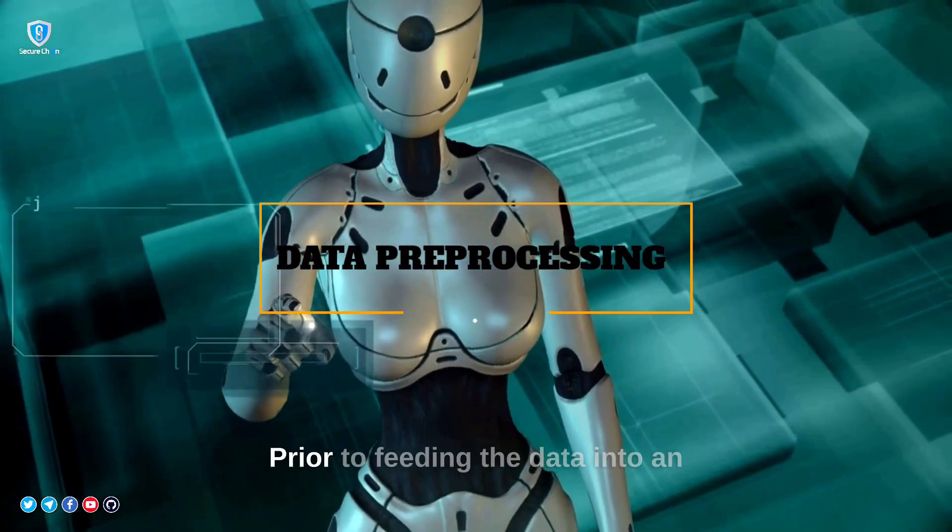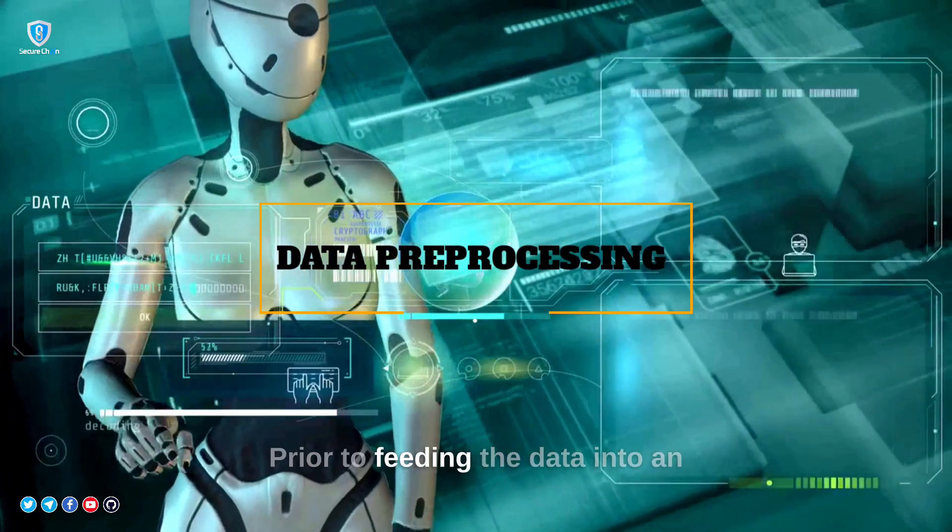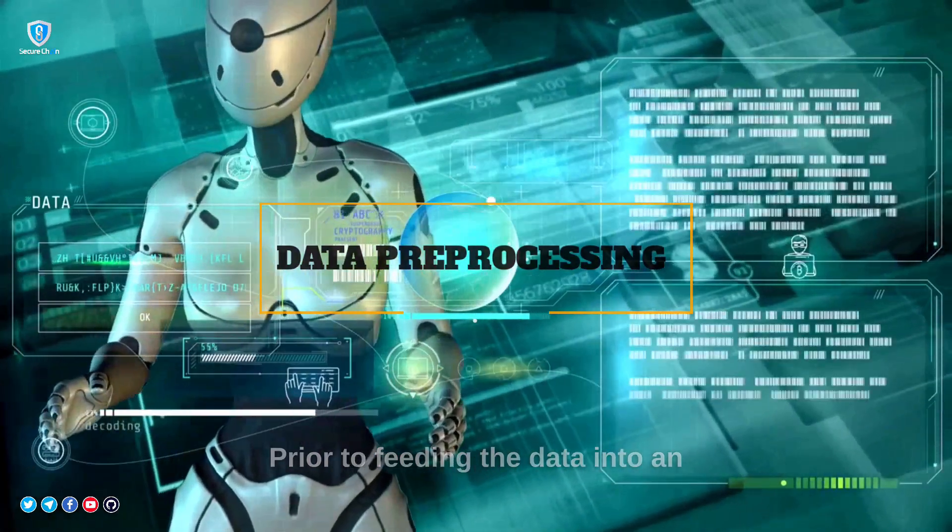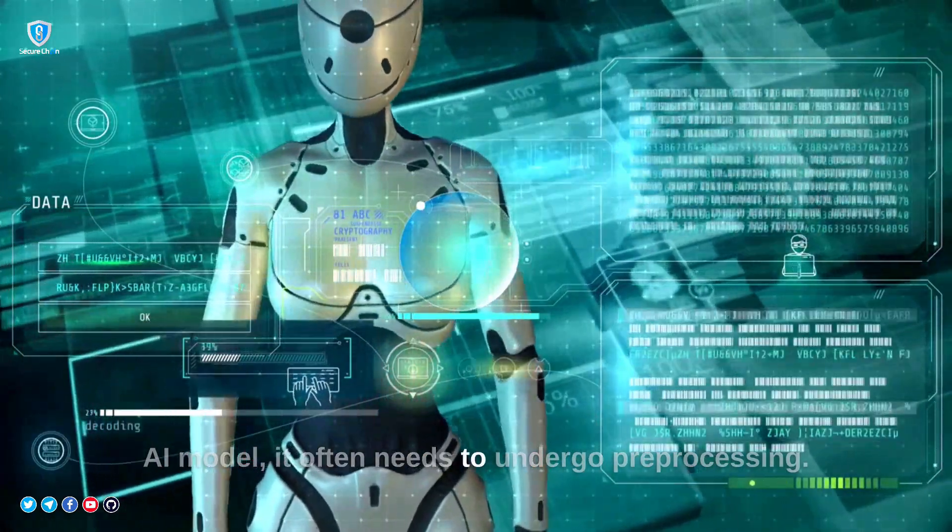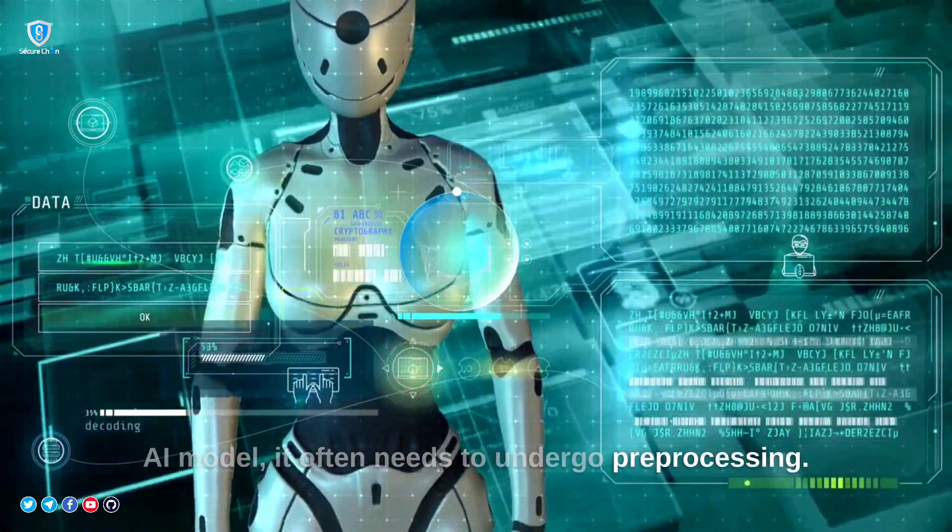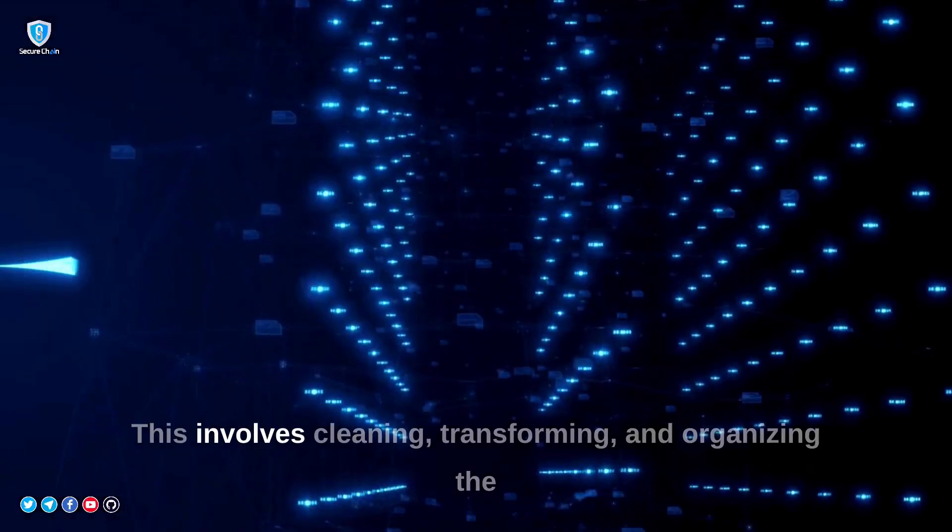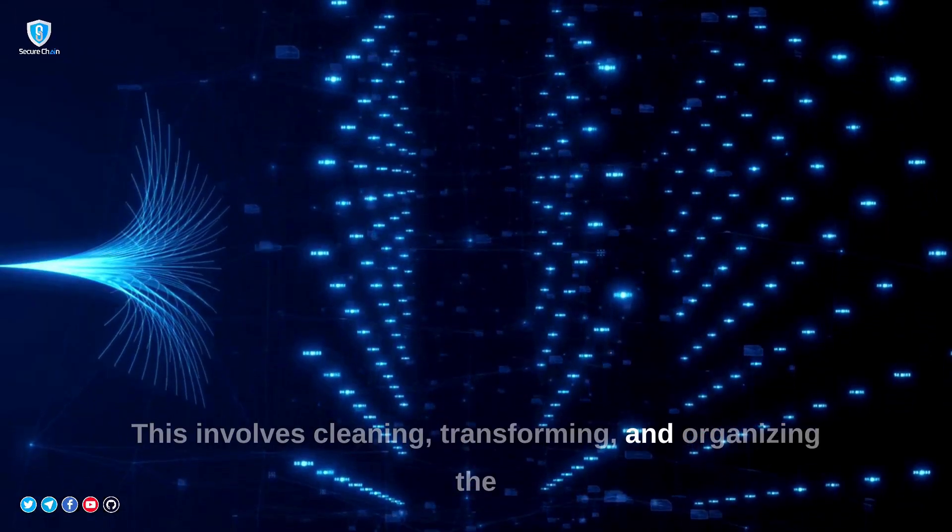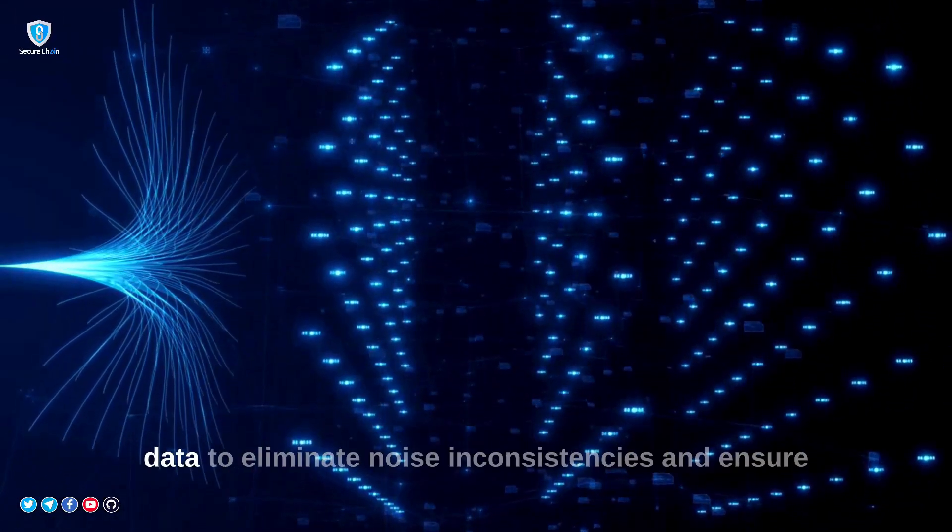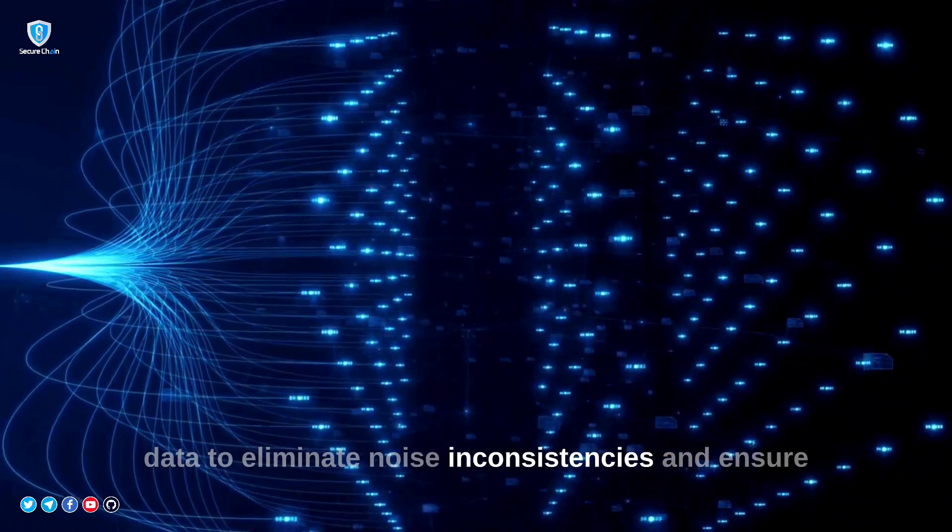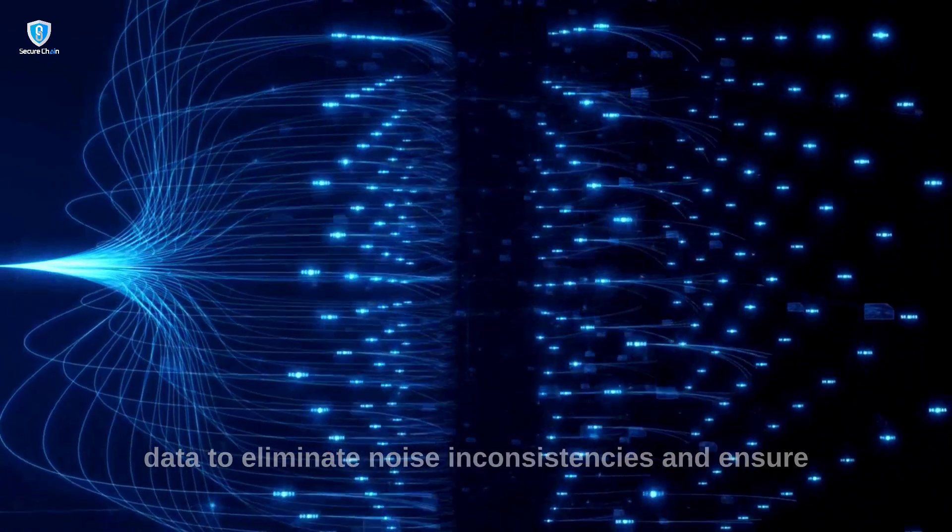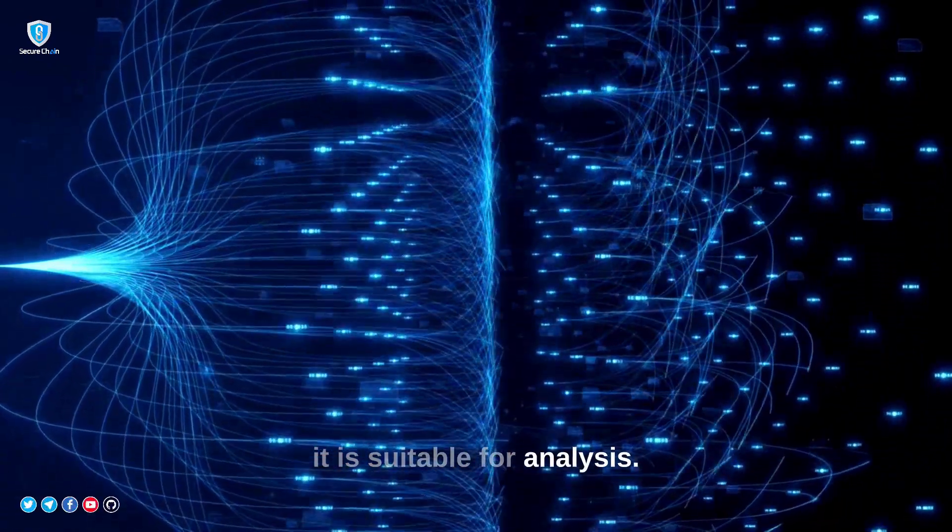Data pre-processing. Prior to feeding the data into an AI model, it often needs to undergo pre-processing. This involves cleaning, transforming, and organizing the data to eliminate noise, inconsistencies, and ensure it is suitable for analysis.